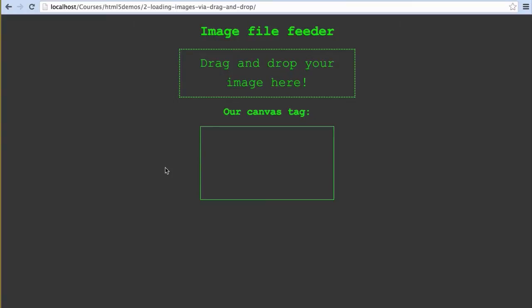Uploading files by making someone click a button and hunt through their file system is a bit old school. People expect to be able to drag and drop between windows these days. Let's just give them that option. It'll look something like this.